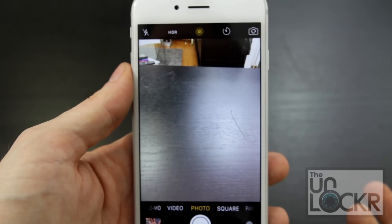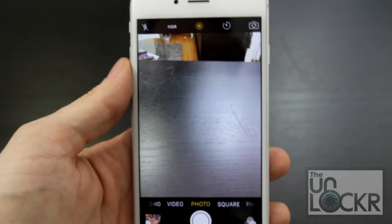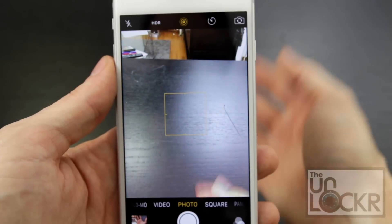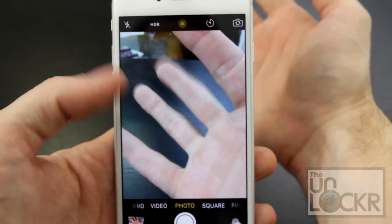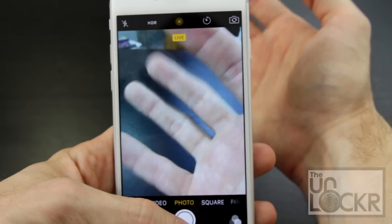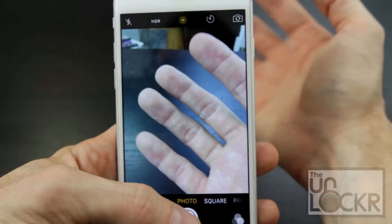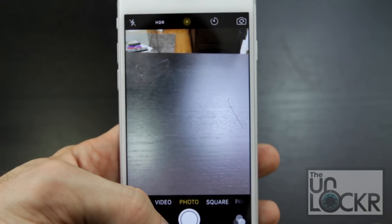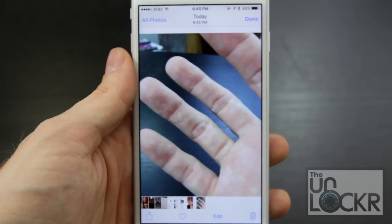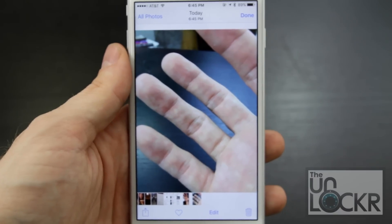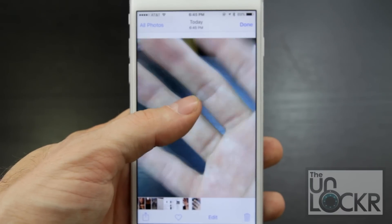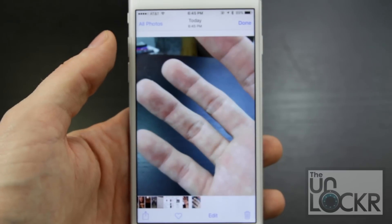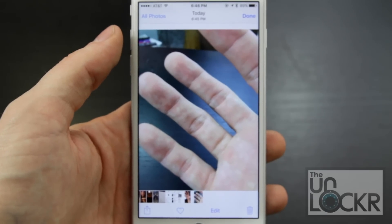And that's it, there's nothing to configure. Just open up your camera, go to photo, and you'll see the little Live Photo icon at the top. Taking a photo captures a couple seconds before and after you took the photo. To view it, simply open up your photos, find the photo and hold down on it. And that's it, enjoy.